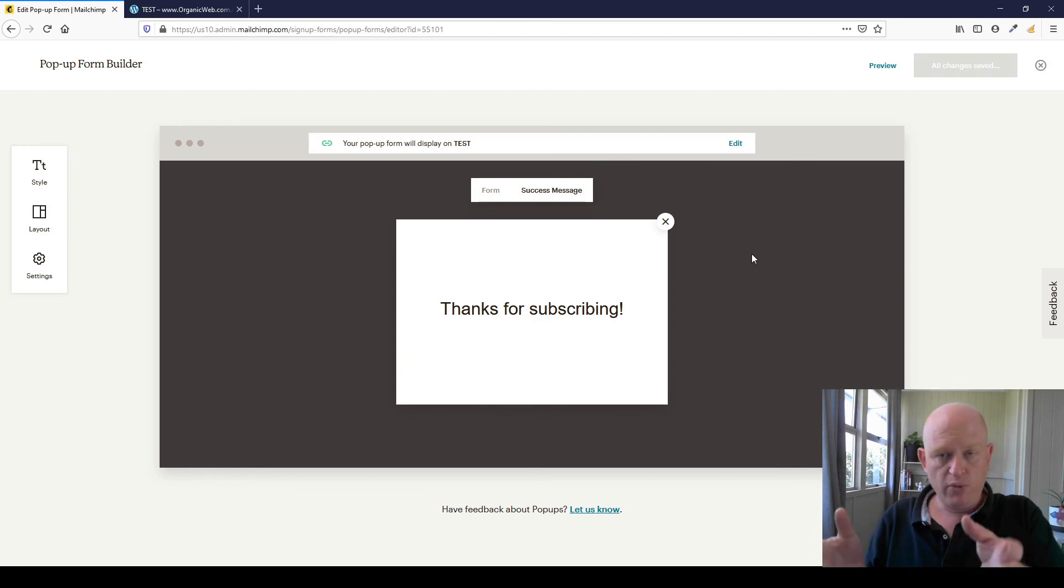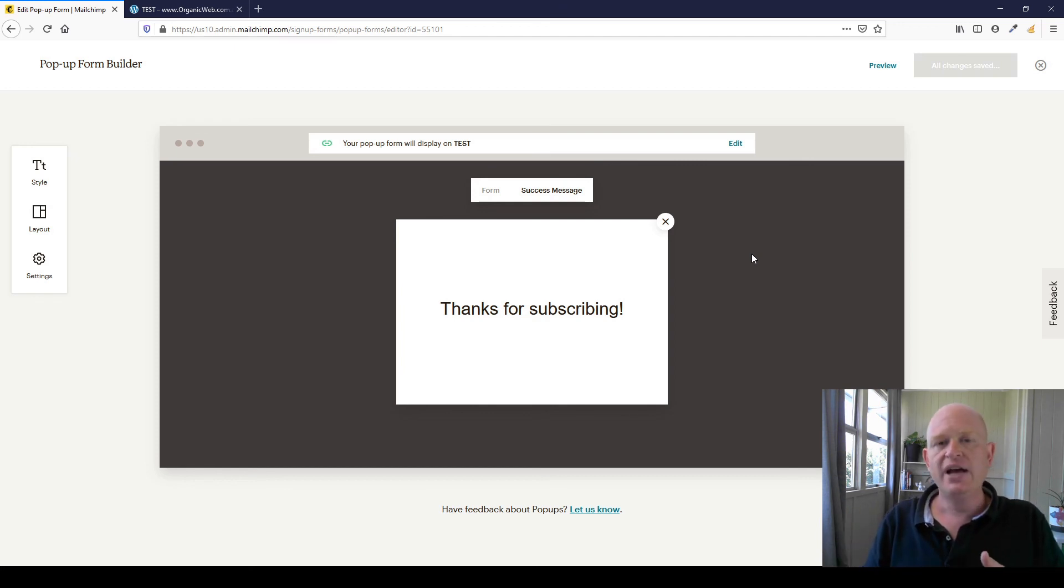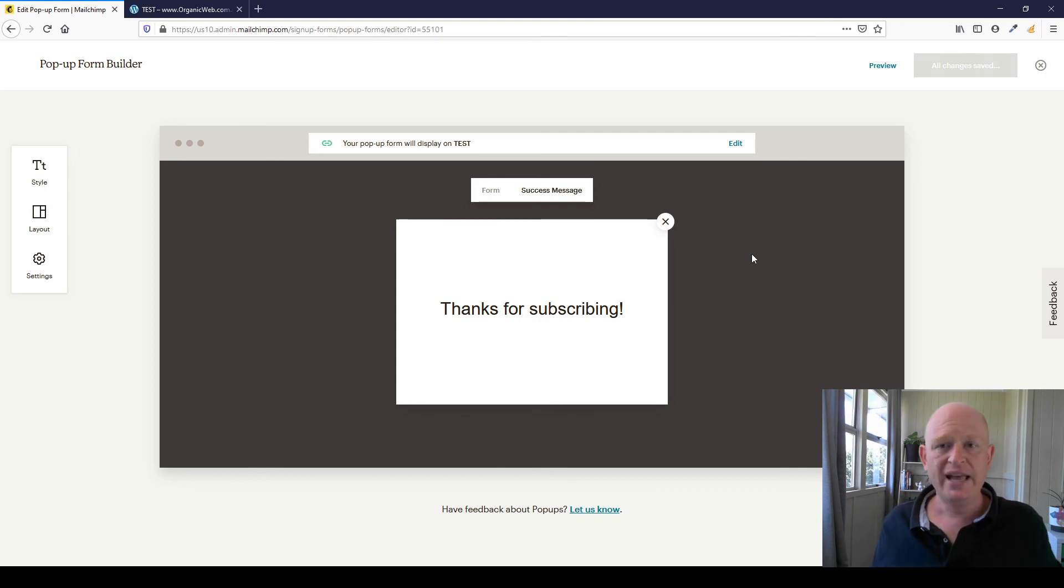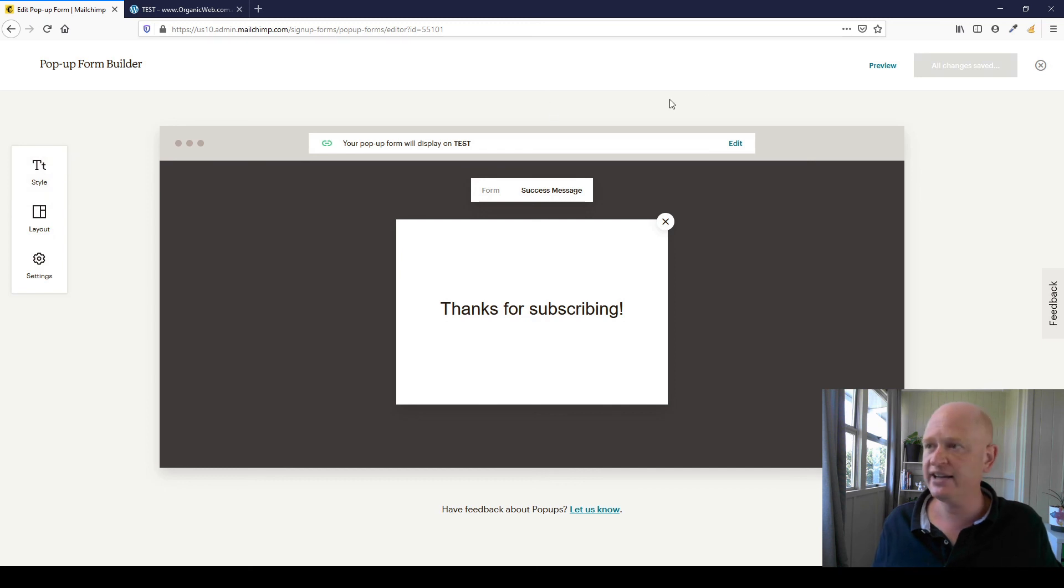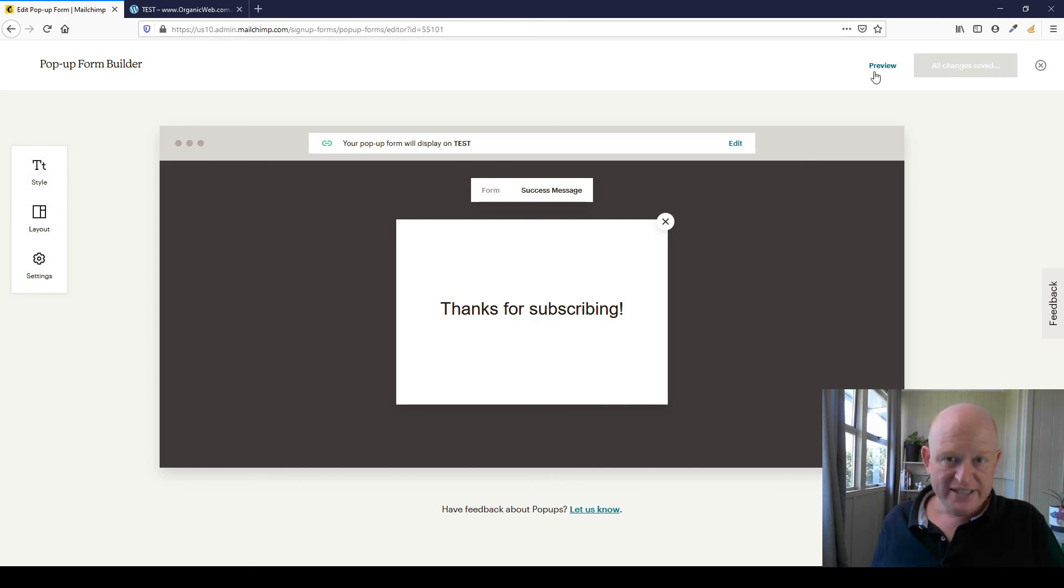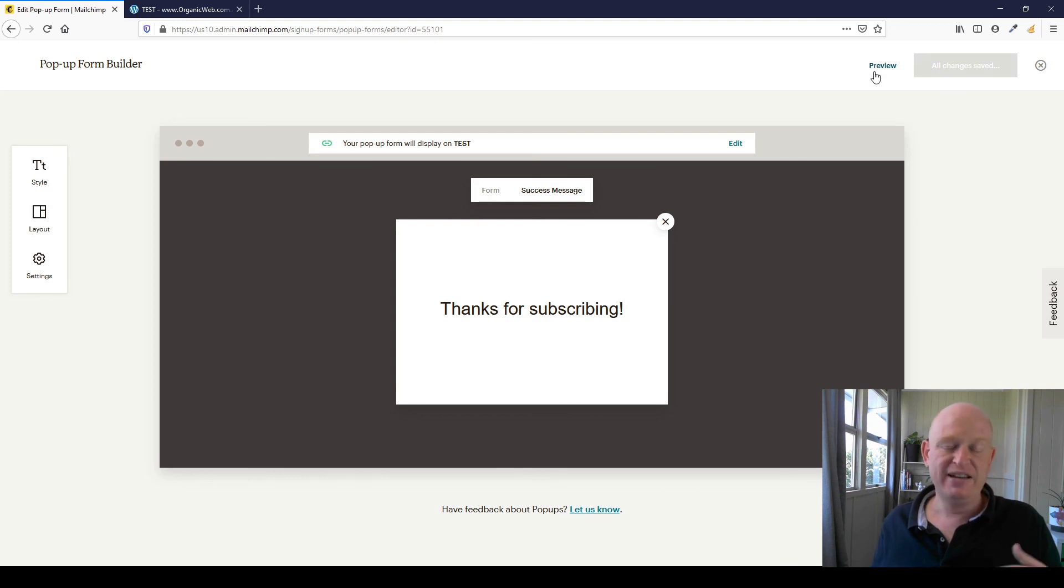But that's how easy it is if you already have an e-commerce store or another way of connecting your website to Mailchimp, how simple it is to very quickly add a pop-up. And at any time you can come in and change your text, your style, etc. and save your changes. But please like this video, please subscribe to my channel, and I'm Gary from organicweb.com.au.